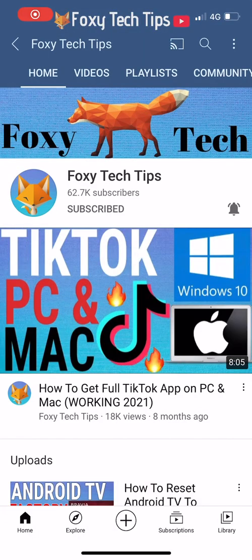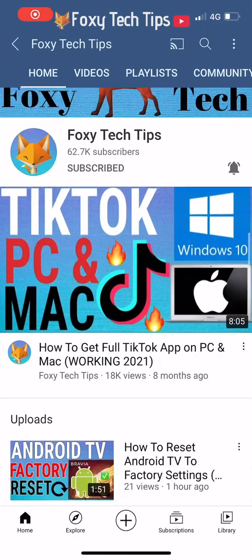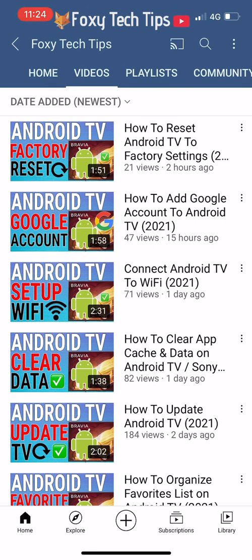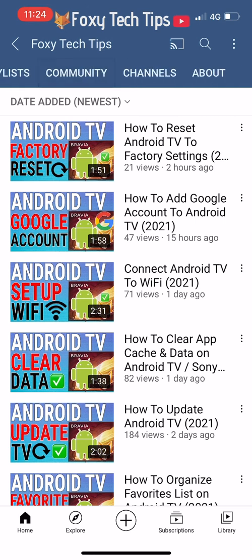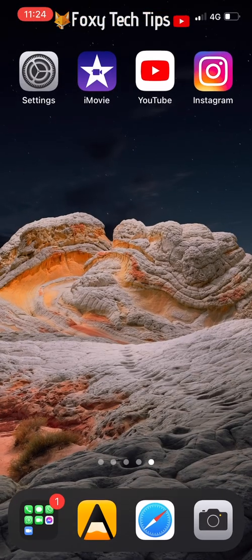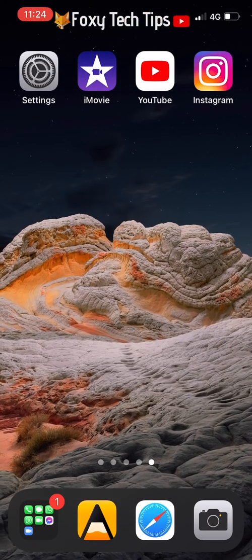Welcome to a Foxy Tech Tips tutorial on changing Instagram's language on iPhone and iPad. If you find this tutorial helpful, please consider subscribing to my channel and liking the video.